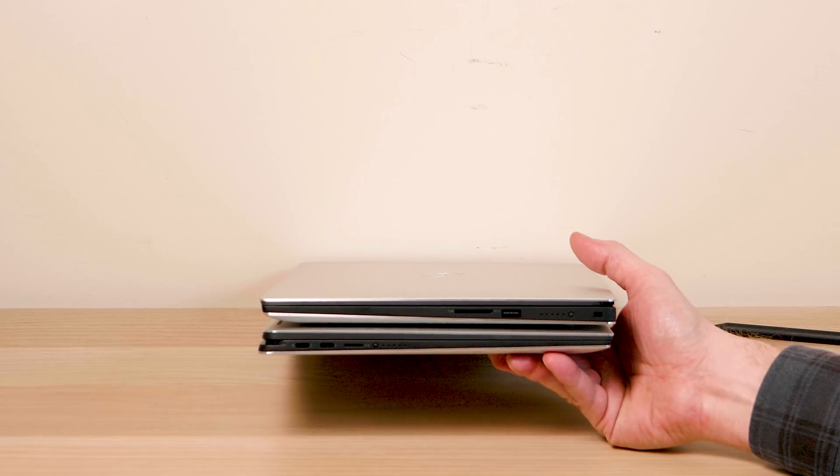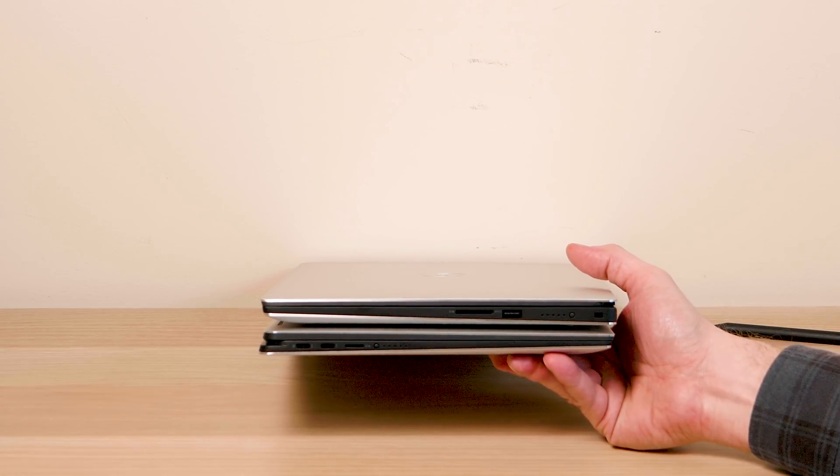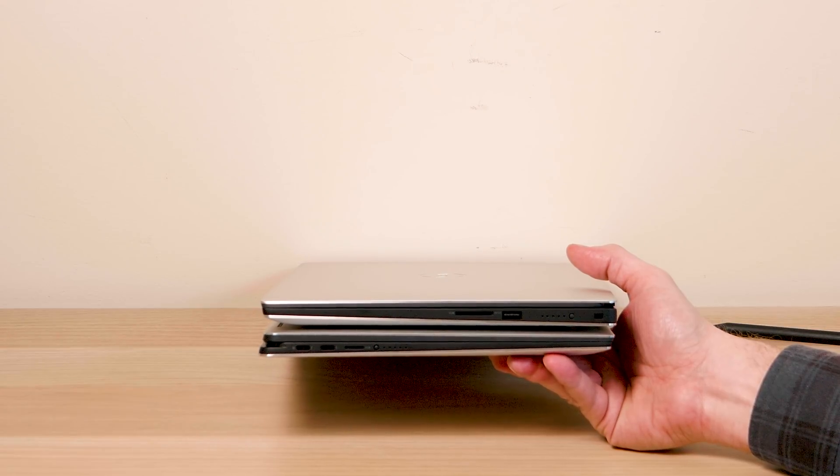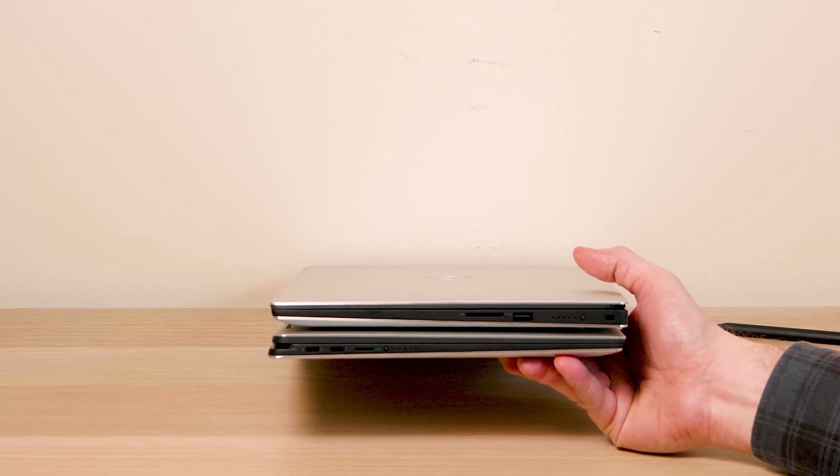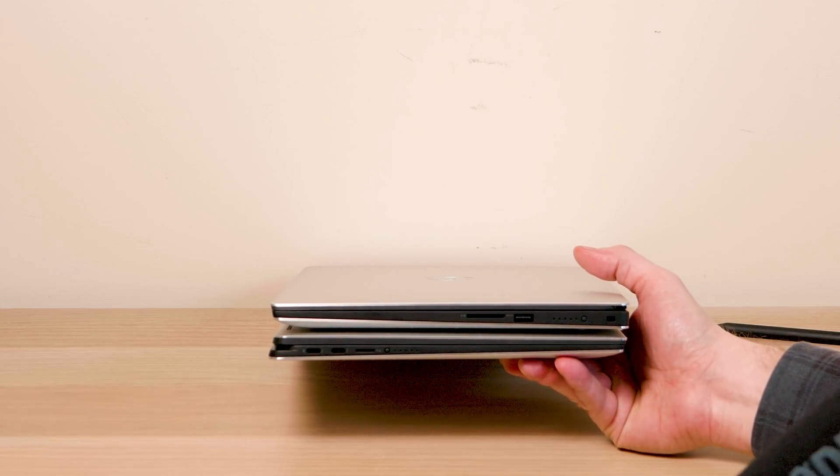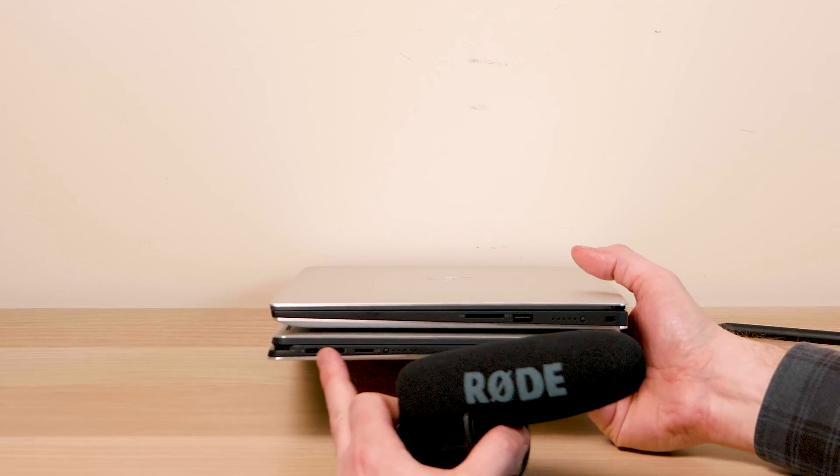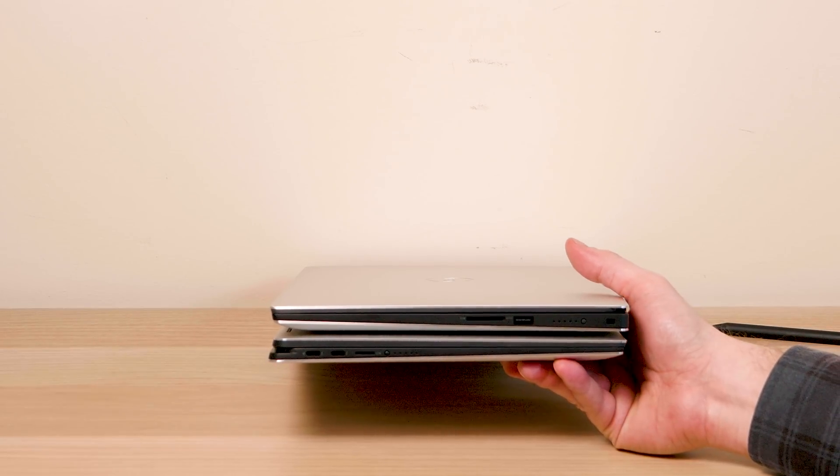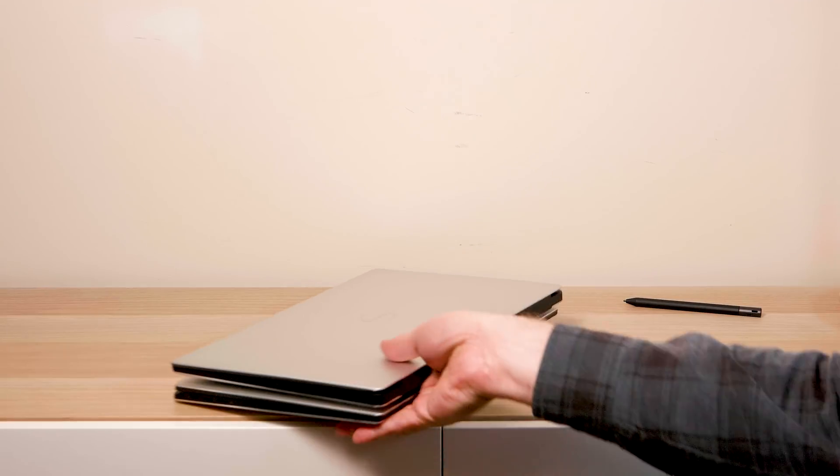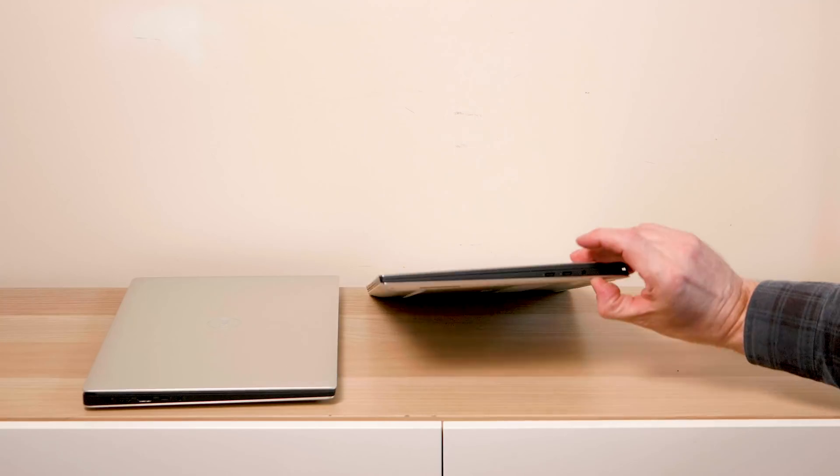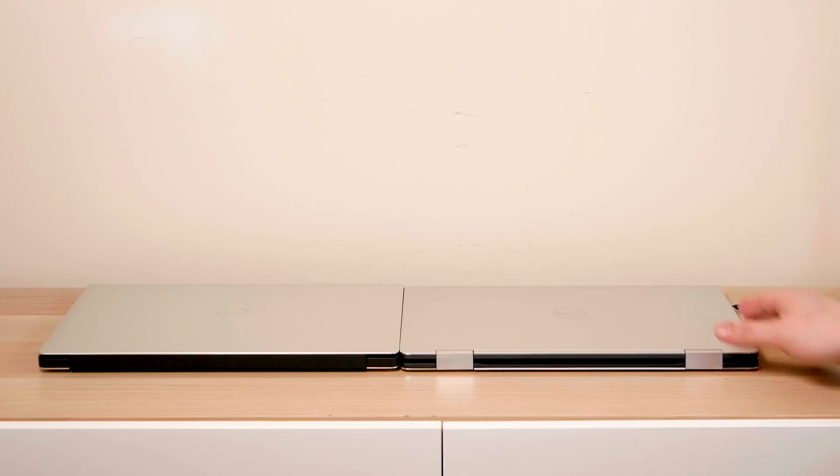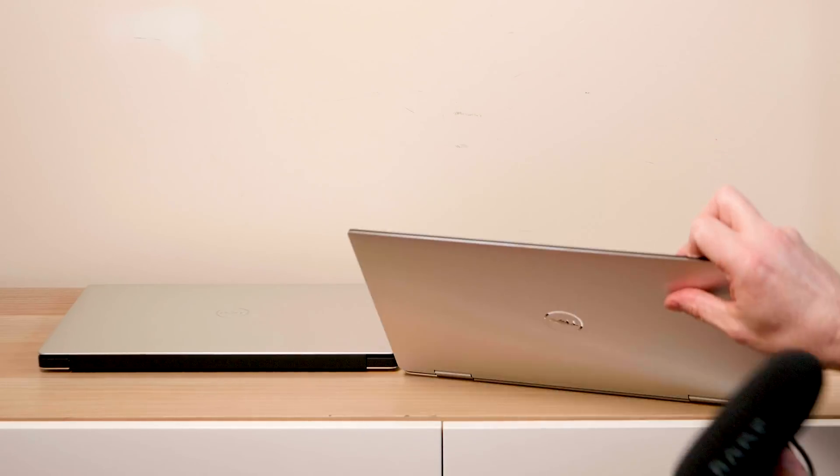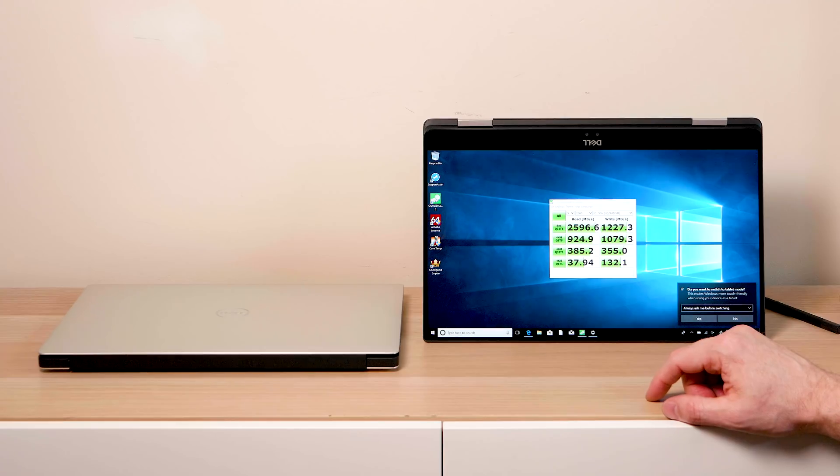You get all the ports on the XPS 15 9570: you get the USB Type-A, you get the SD card, full size SD card slot, and also you get Thunderbolt as well and HDMI. Whereas this one here you only get USB-C and Thunderbolt and mini SD card. Compared to here on this left side, this is nice and thin, isn't it?